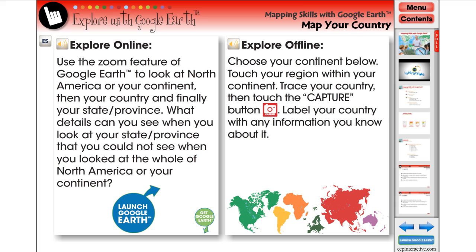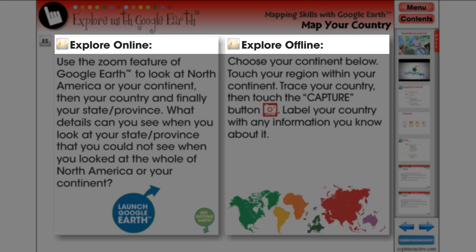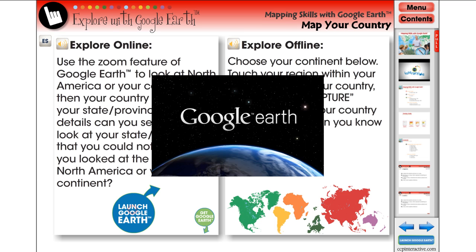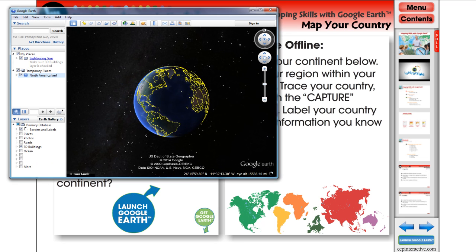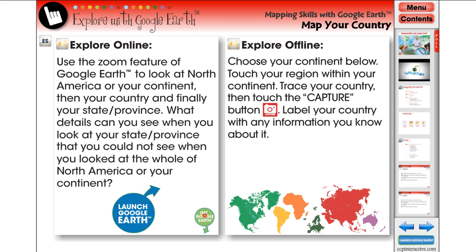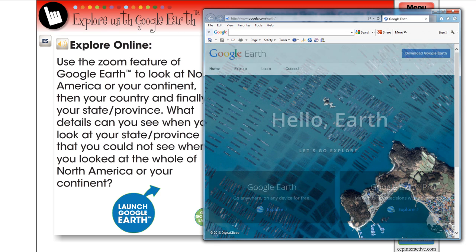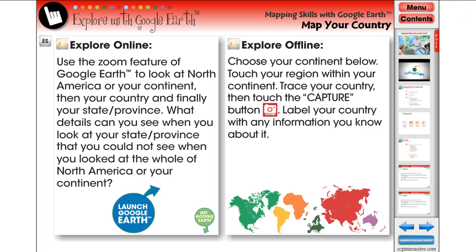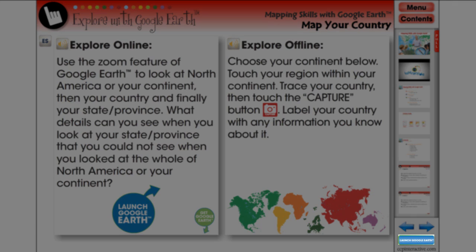Every chapter also includes its own Explore with Google Earth activity relating to the topic. An online and offline version of the activity is provided. Touch the Launch Google Earth button to open the Google Earth program, or touch the Get Google Earth button if you don't already have the program installed. At any time and on any screen page, you can quickly open Google Earth with the Launch Google Earth button located in the navigational toolbar.